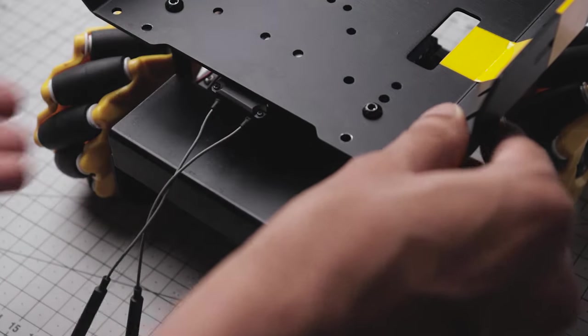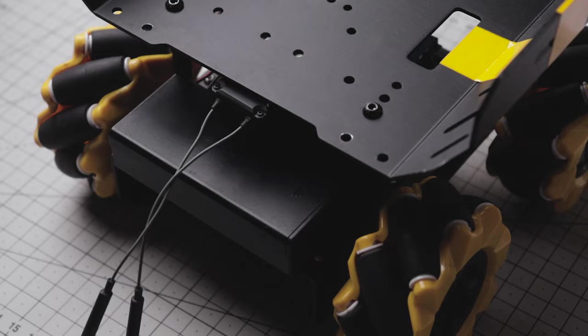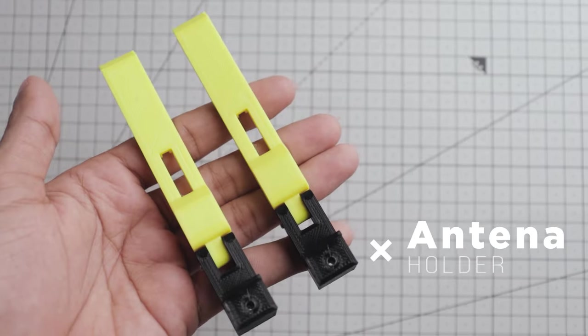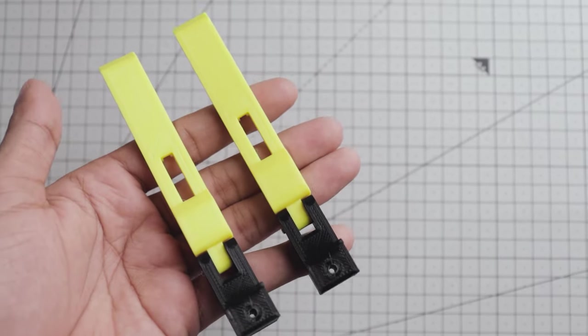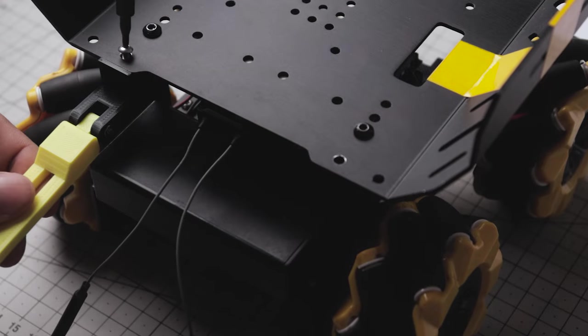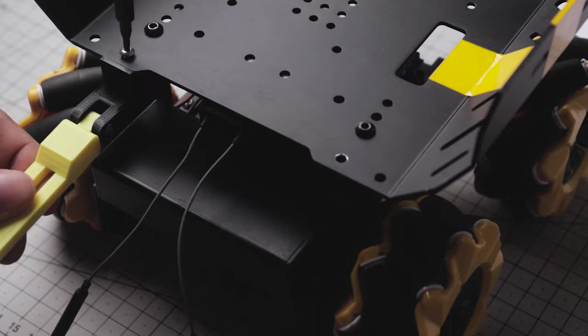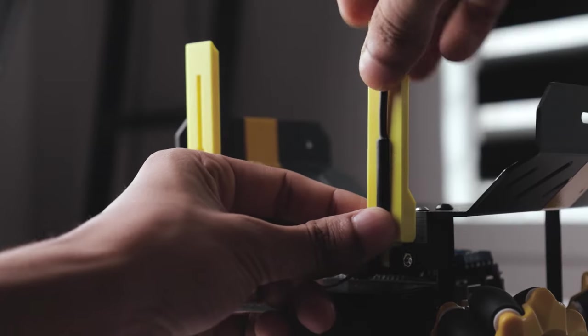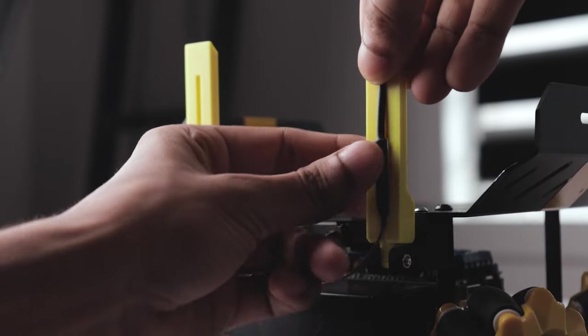To prevent these antennas from getting damaged, I have 3D printed these two antenna holders. Let's mount them using some M3 screws, then snap the antennas in their places.